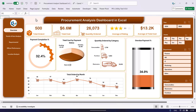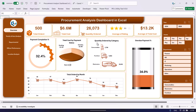This is the overview page where we are showing the total orders, total cost, quantity ordered, average rating, and average total cost per order. We are also showing the payment completion percentage and total cost by payment status — whether it is pending, overdue, or paid.